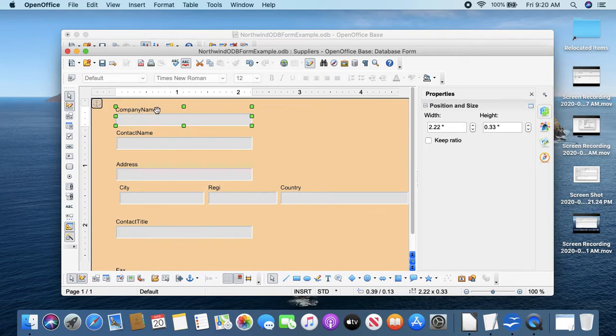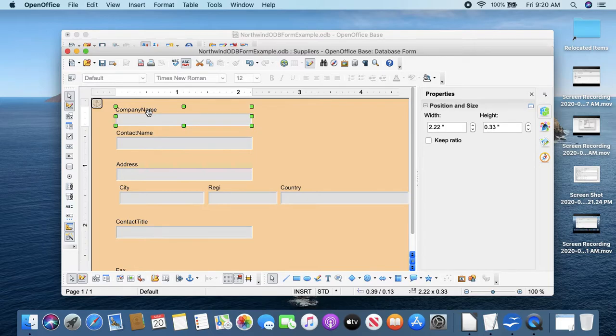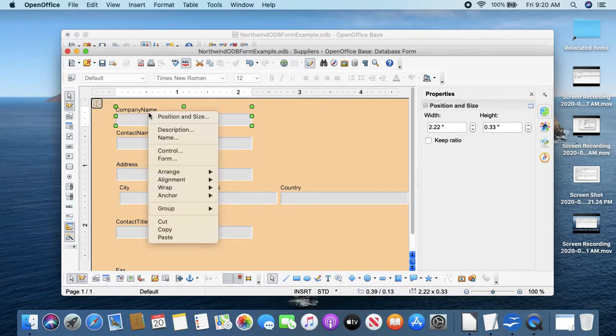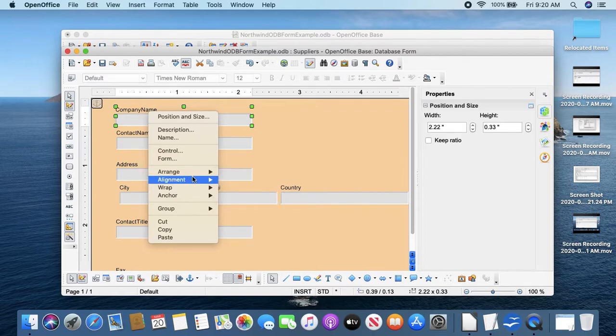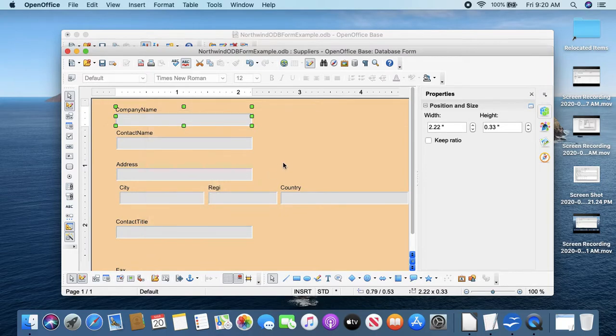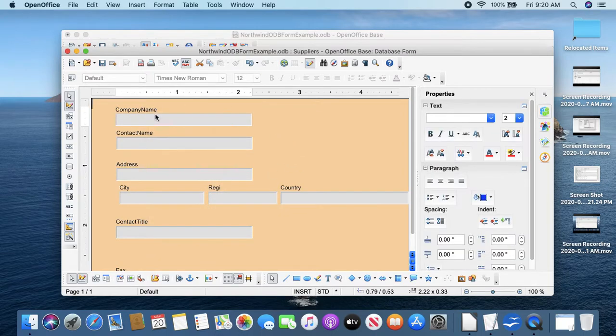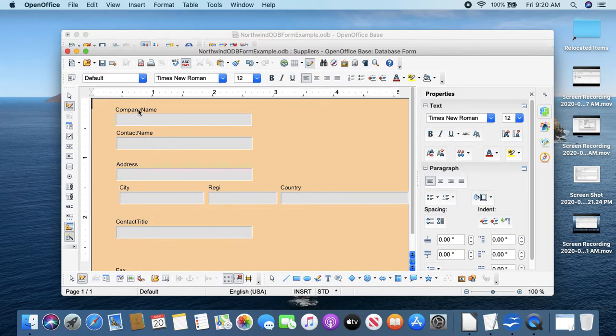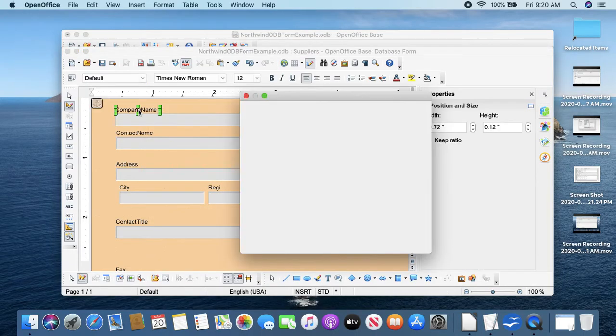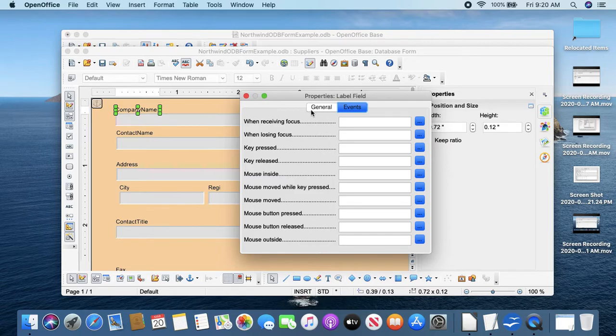So first we'll do control-click, group, ungroup - it ungroups them into two different pieces. Then we can click away and double-click on company name.